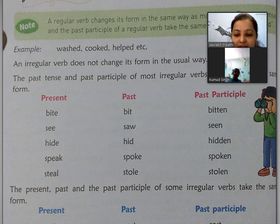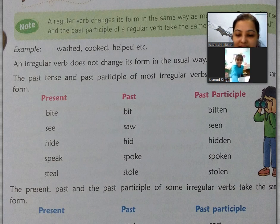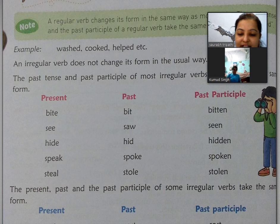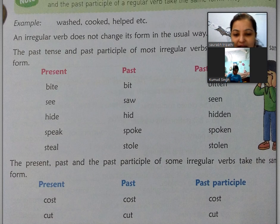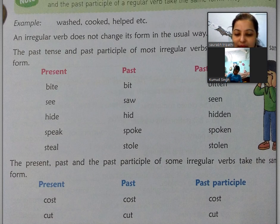For example: bite, bit, bitten; see, saw, seen; hide, hid, hidden; speak, spoke, spoken; steal, stole, stolen. Isi tarike se bahut saare verbs hote hain jinke do forms hote hain — past aur past participle.